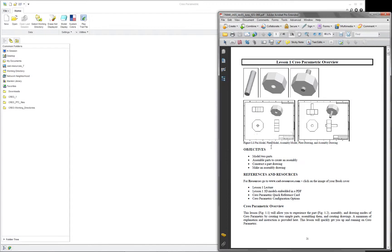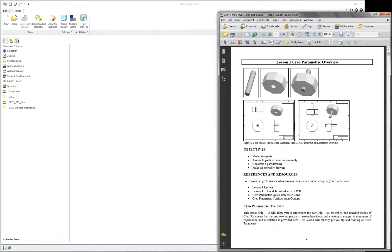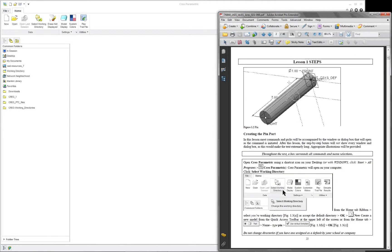If you look at the first lesson, there's some information and objectives on the first page, and on the second page it says steps. Wherever you see the word steps, that's where you're to begin the project, and all the steps are inside of a box. So here it says Open Creo Parametric using a shortcut or Windows, etc. I'll go back and forth and show pieces of the book as we go.